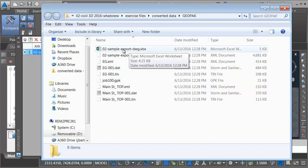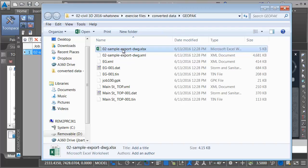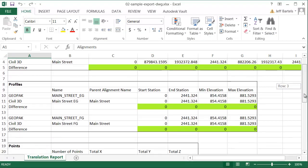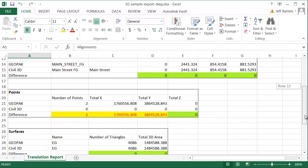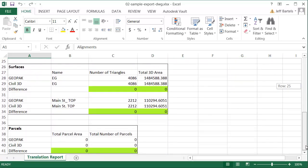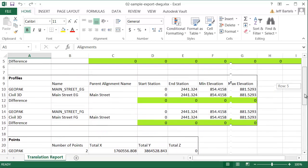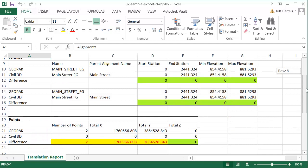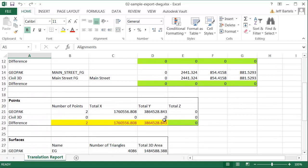Note there is also a Microsoft Excel document. We can use this to review the conversion. I'm going to double-click to open the file. In here, I can see an entry for the alignments, profiles, let me drag this down, points, surfaces, and parcels. I can also see a one-to-one comparison of the items before and after conversion. If I drag this down, it will also highlight any items that I may want to review.